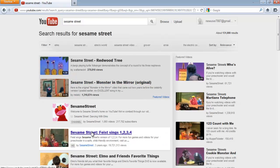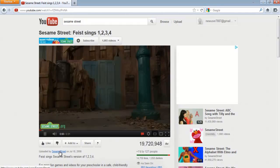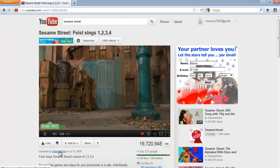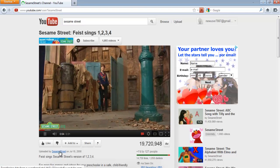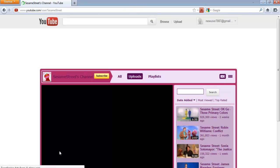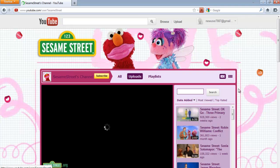Open any video and on the bottom left side of the player you will find information regarding who uploaded that video. Click on the channel name next to 'uploaded by' and you will enter the YouTube channel that uploaded the video.